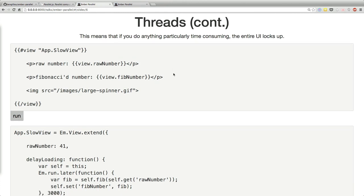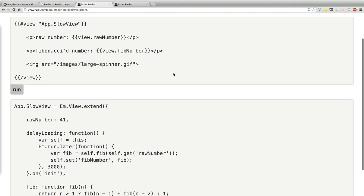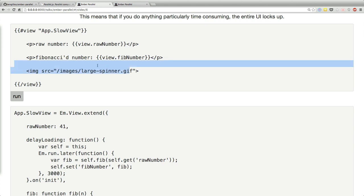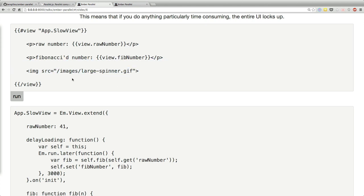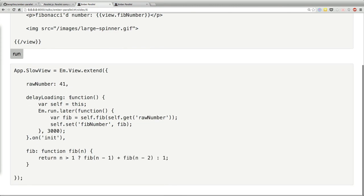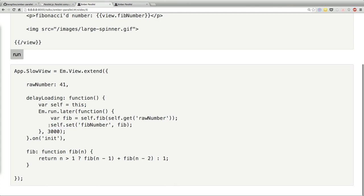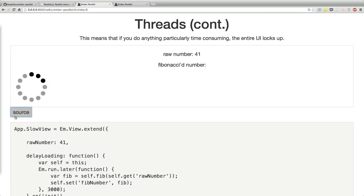Here's a simple example of what I'm talking about. We've got a very basic Ember app. We've got one number — it's not a particularly big number — but we're calculating the 41st Fibonacci number. There's an animated spinner there just to show what's going on with the browser. We also wait for three seconds just to give it time to get started. So if we run that, you can see it's running and then after three seconds it pauses while it's calculating. So this is the basic problem that we have.